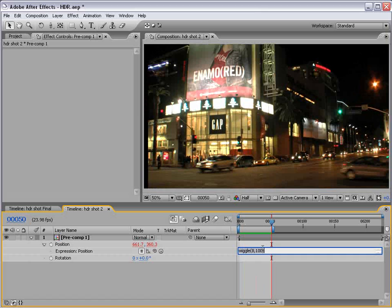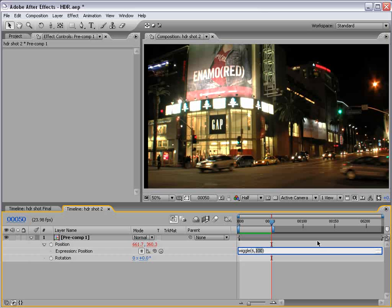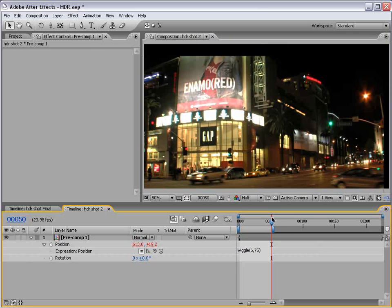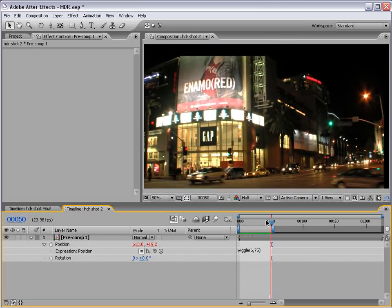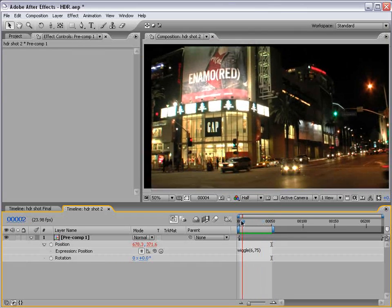Now, that's actually, that's a lot of wiggling. So, let's bring this down to, say, 6 and maybe 75. OK. So, not bad.